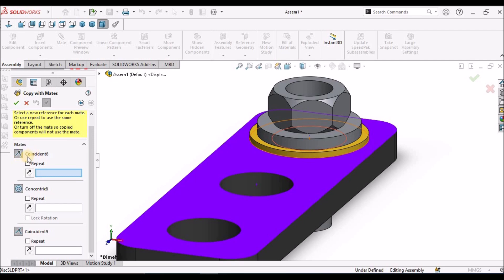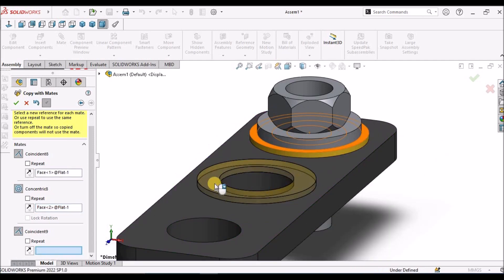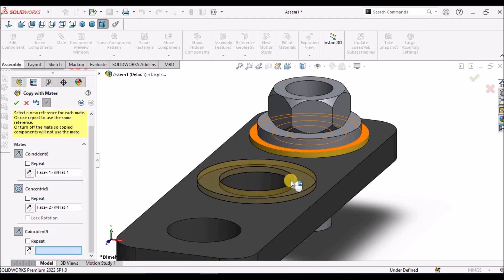Initially it is showing coincidence. I am going to select this top face and this concentric. The washer is automatically copied here. Say OK.